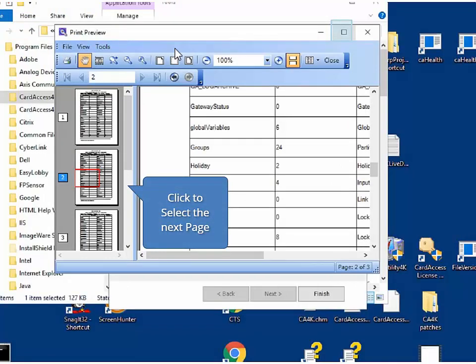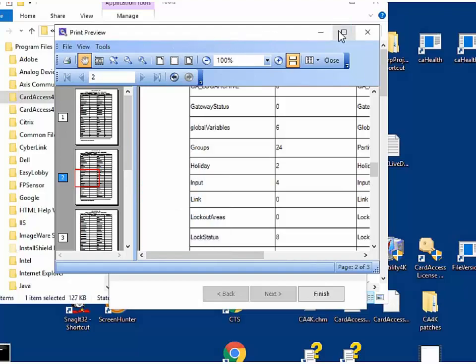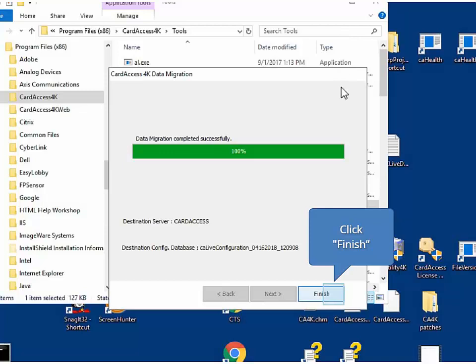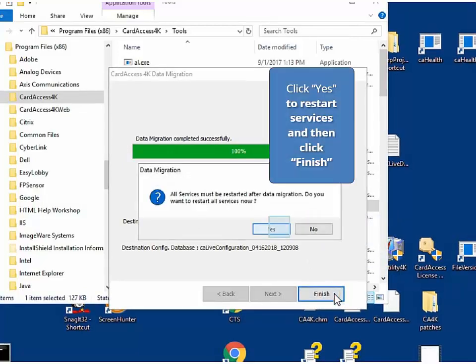Click to select the next page. After closing the summary report, the data migration completed successfully screen displays. Click Finish. Upon clicking Finish, you will be prompted with a message box: Do you want to restart all services now? Click Yes.